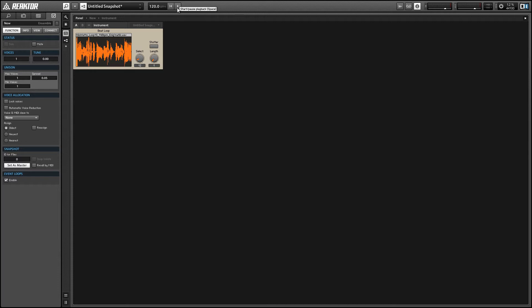So first things first, let's take a listen to the finished product and see what it's going to sound like.